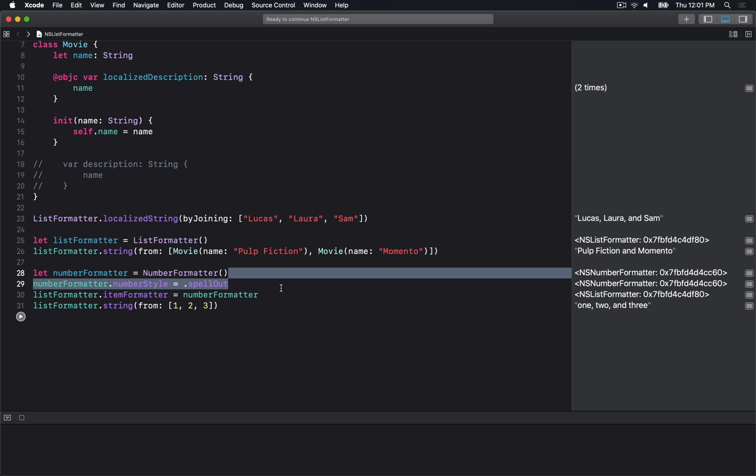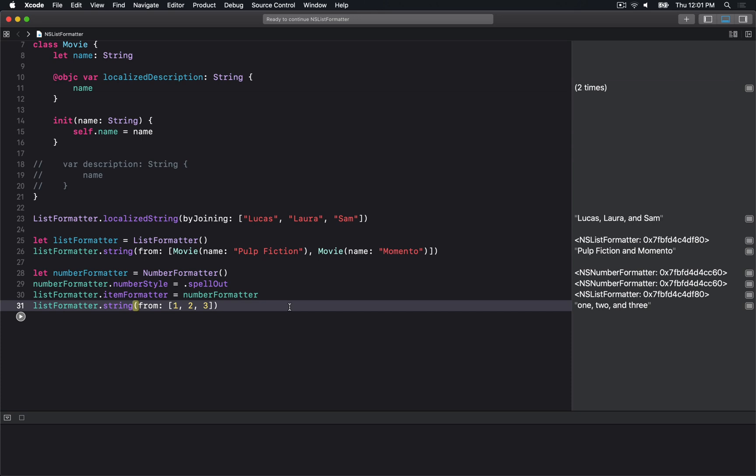Now we actually get the spell out we tried to create - "one, two, and three". The benefit is if you're making your app work in any other language, this is a great way to format a list of items.